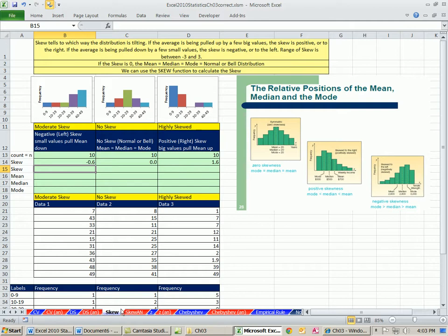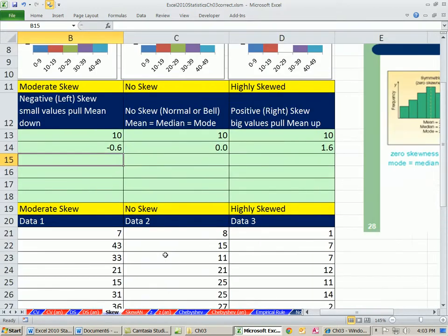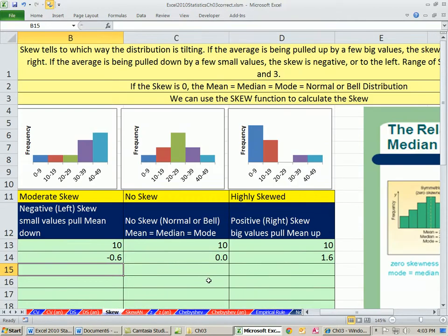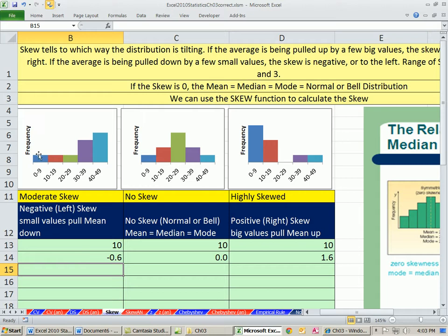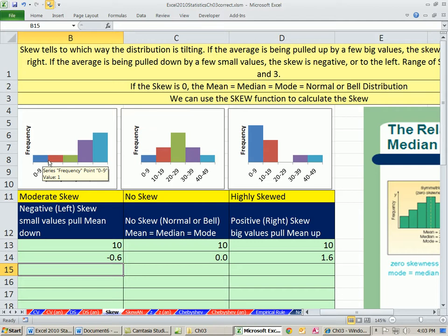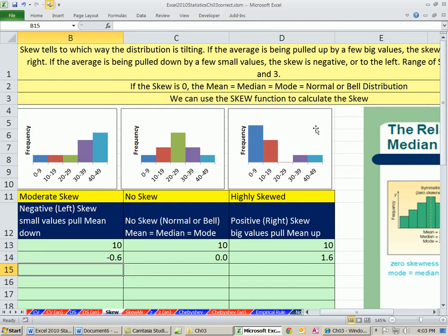Oh, a numerical skew. Last chapter we talked a lot about skew. We talked about it in the context of looking at a frequency distribution. Skew this direction, it means to the left, there's a few small values pulling the mean down. This is no skew, it's like perfectly bell-shaped. And this one means there's a few big values pulling the mean up.